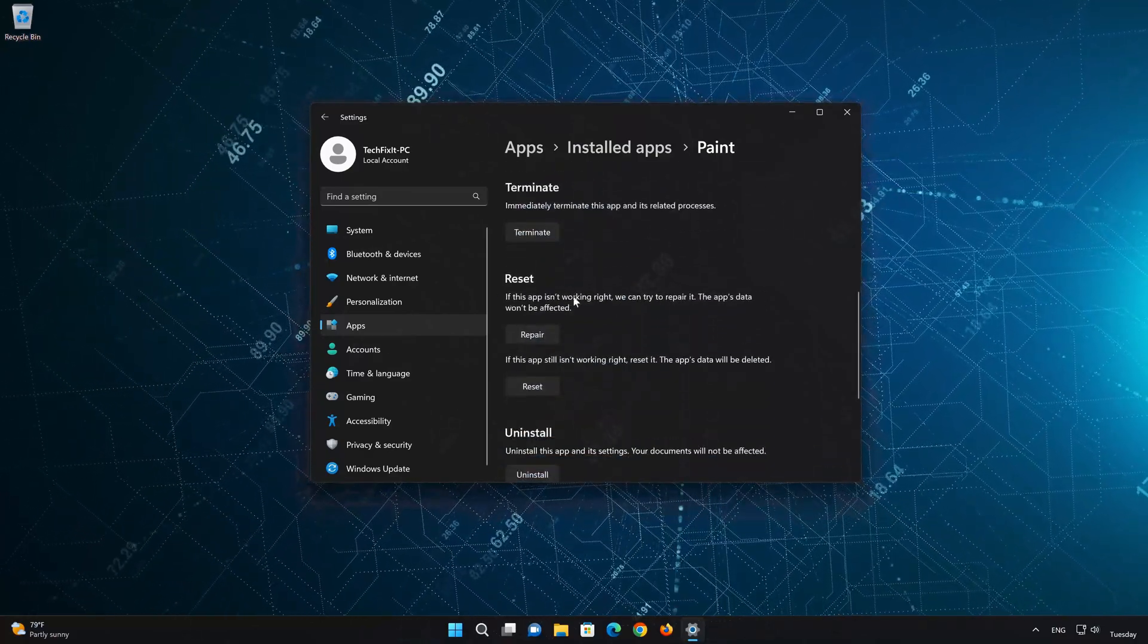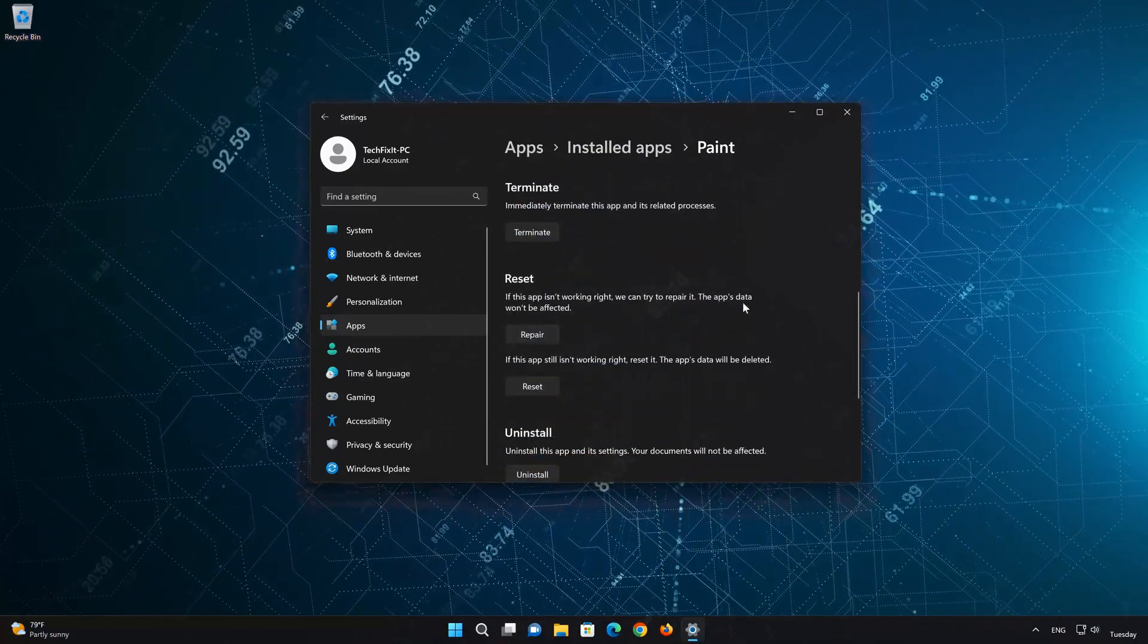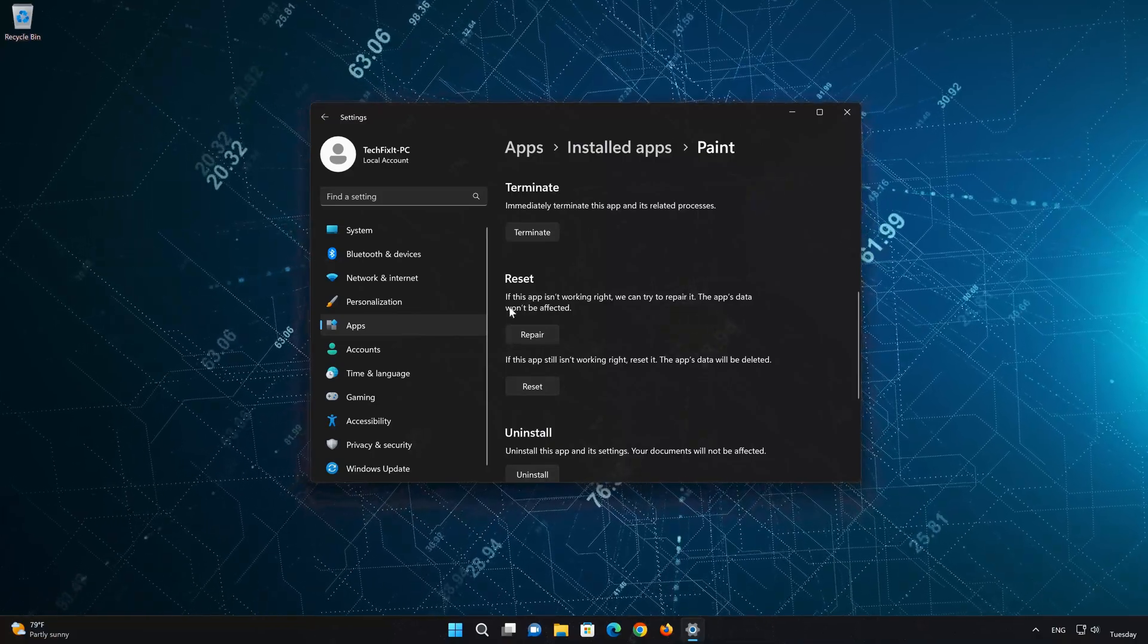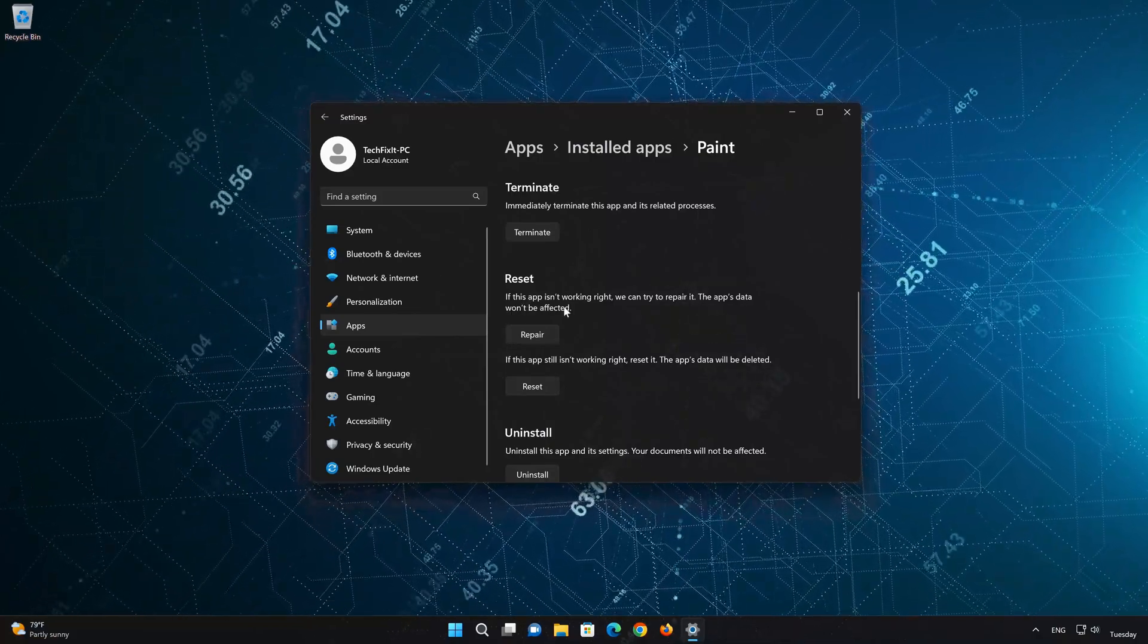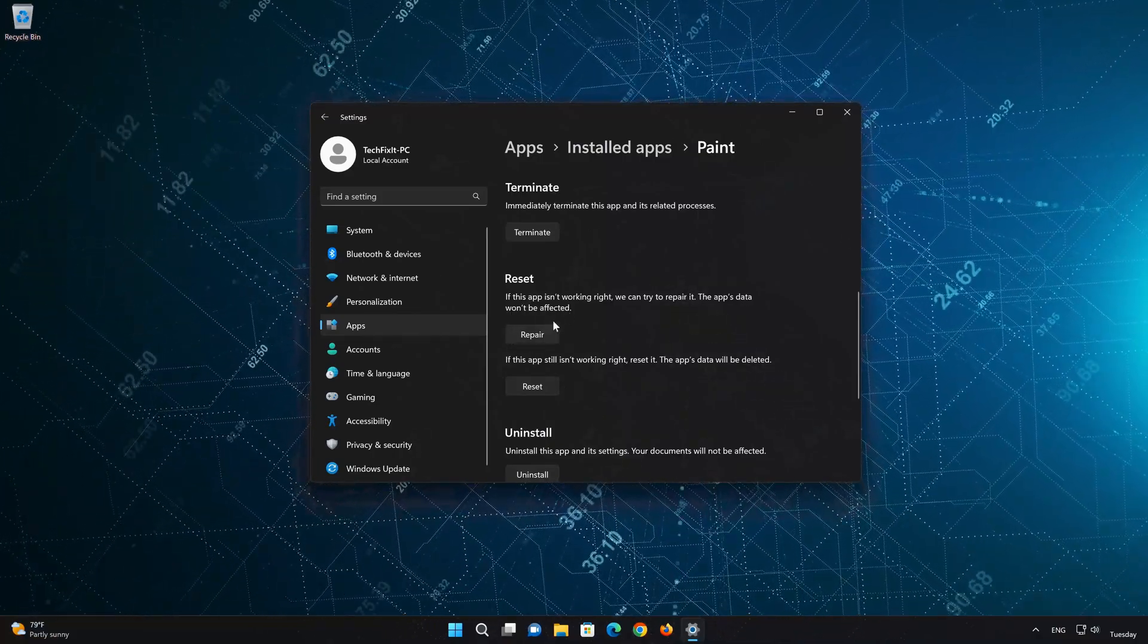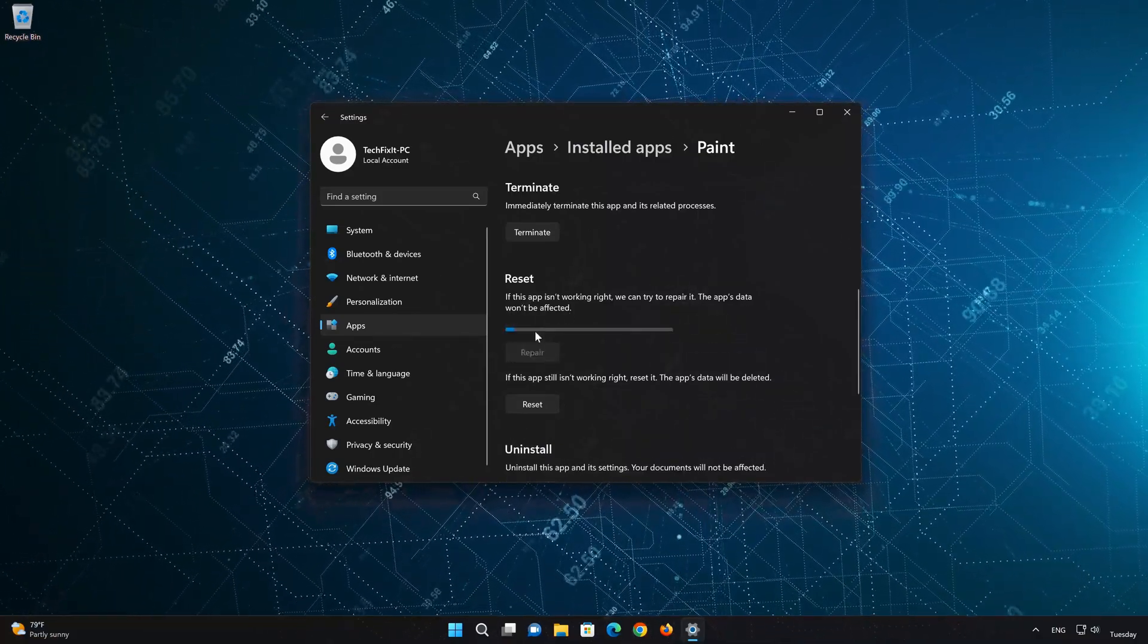Look for the Reset section. If your Paint app isn't working right, you can try to repair it. The Paint app data won't be affected. Now press Repair.